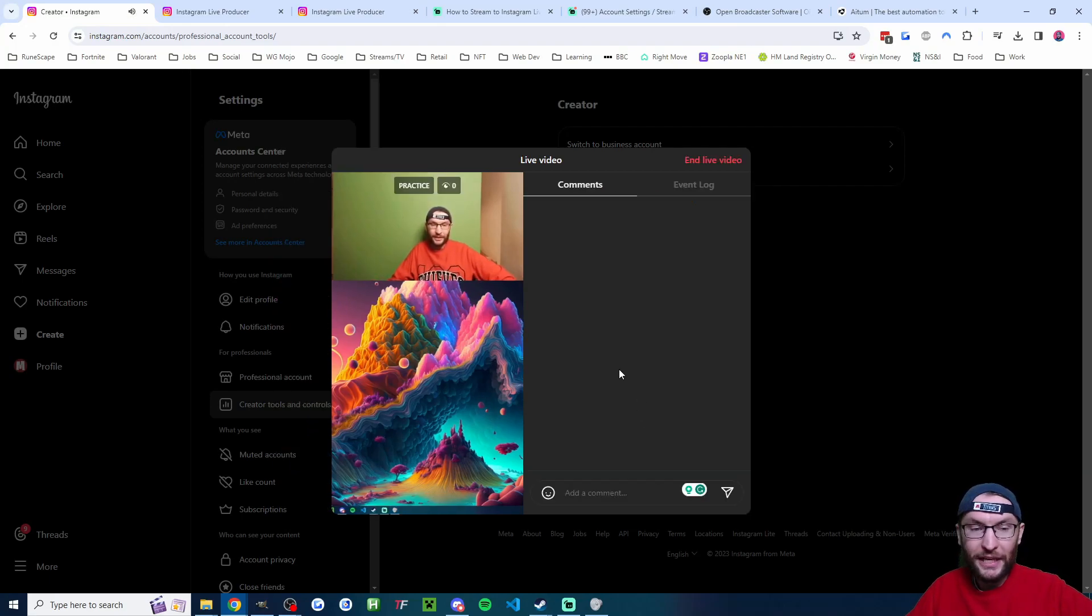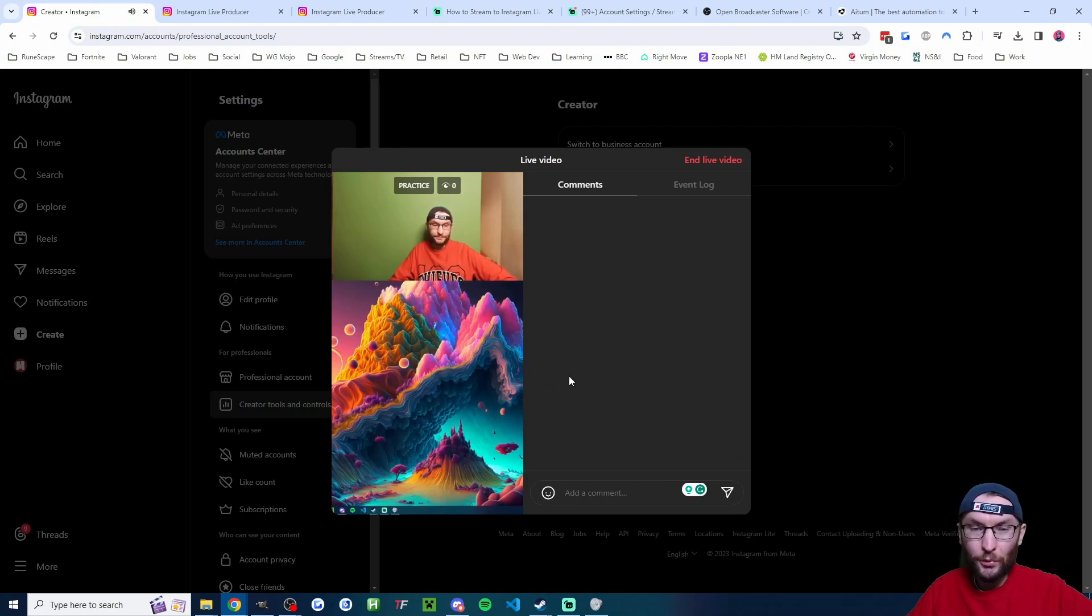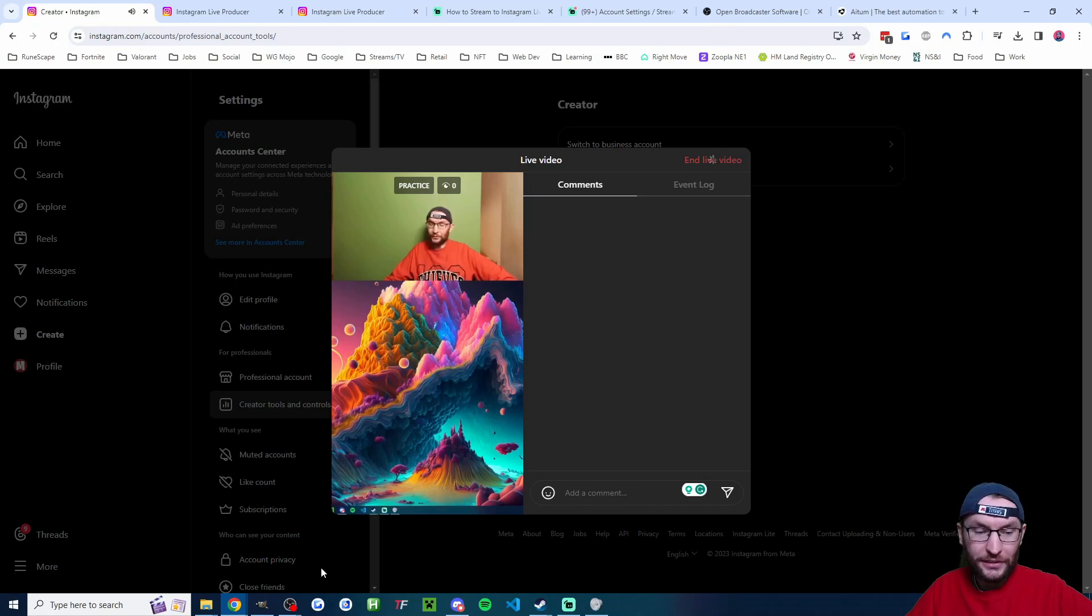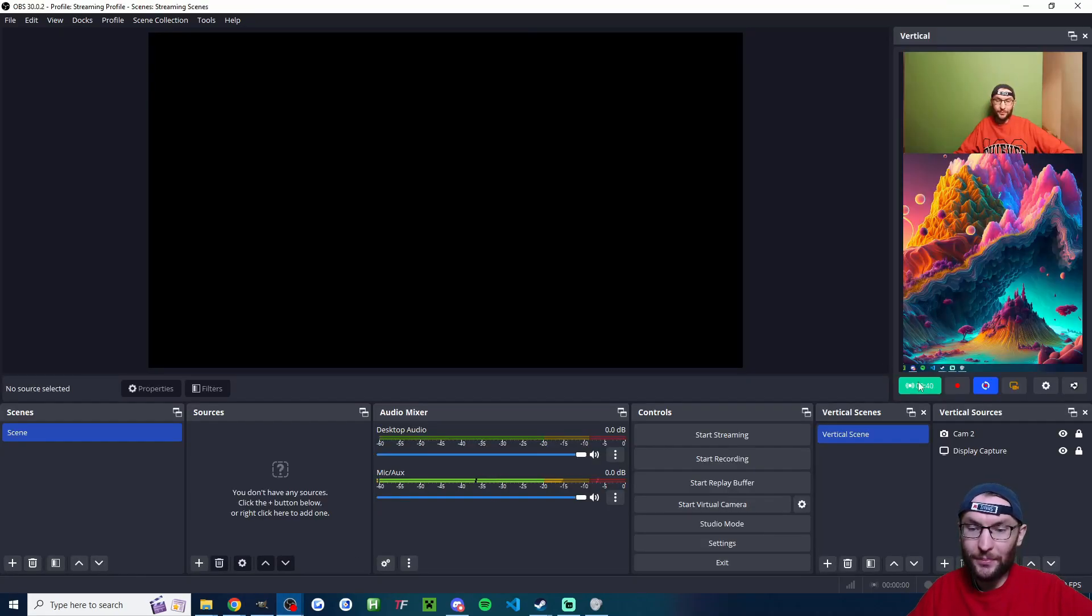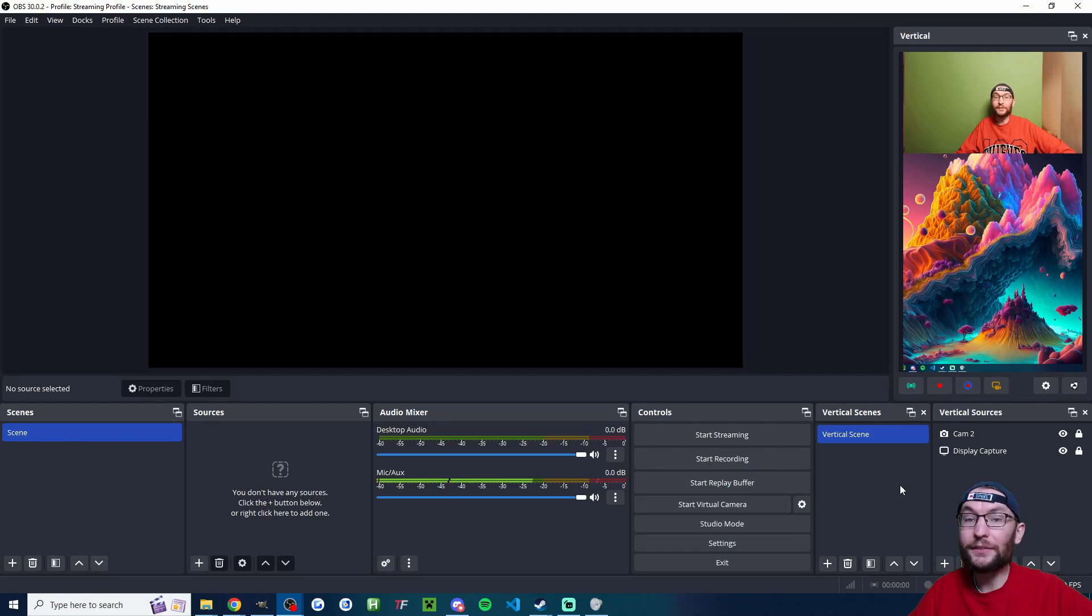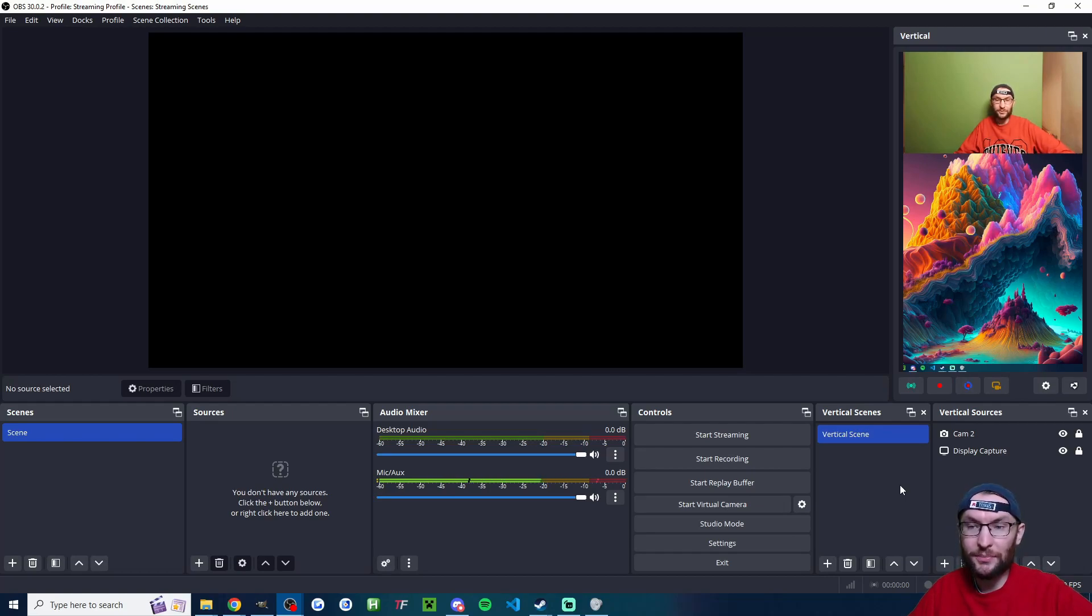And after a few seconds, you should be live on Instagram. When you want to end the live, you have to press end live in the top right corner and also head back into OBS and click on the green button again to end the stream, and the timer will disappear, which indicates the stream has ended successfully.